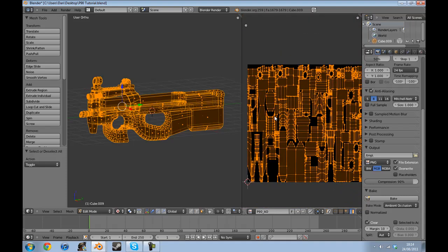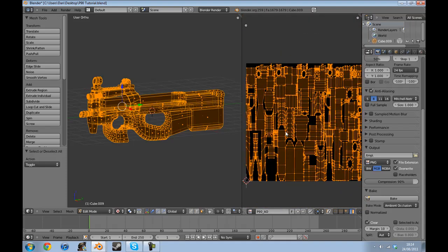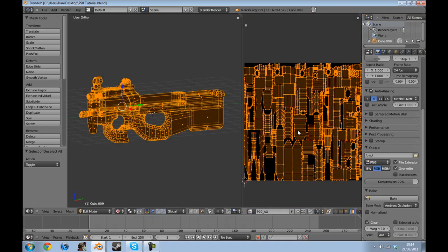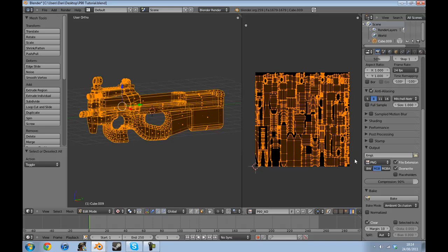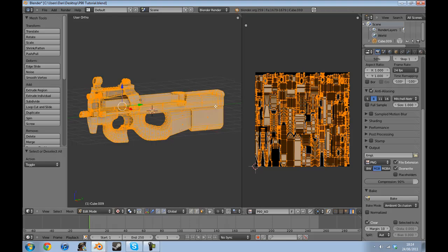We're going to simply click bake and as you can see it's doing its magic, and the model is now nicely done.